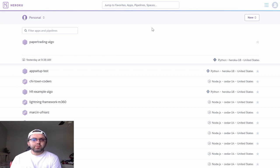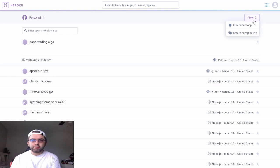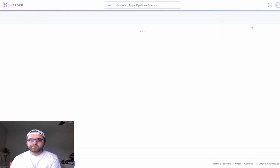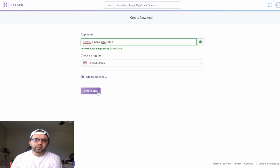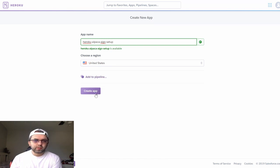Once you set up a Heroku account, you will click the new button to create a new app. You will give your app a name and click the create app button.